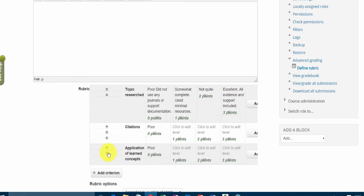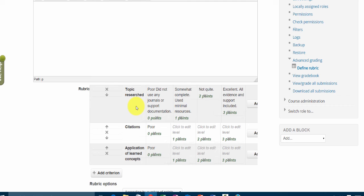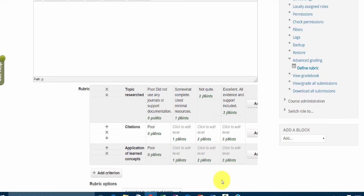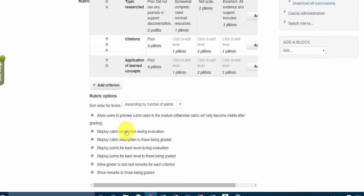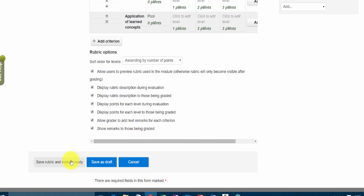all of these different levels that you are going to assess the students on that paper. So it could be the research of the topic, the citations, the application of the learned concepts, the external resources, all kinds of different areas that you want to evaluate them, the style of writing and so on. The more that you create here, the better it is. The student gets to understand the different areas that you're looking for, plus they get penalized less if they missed one small area.